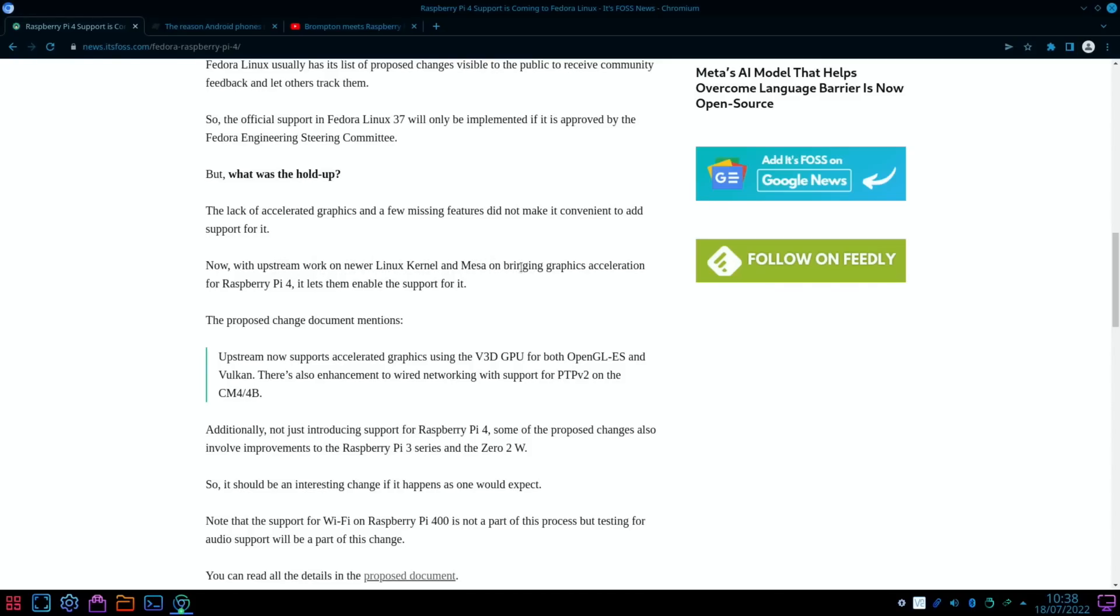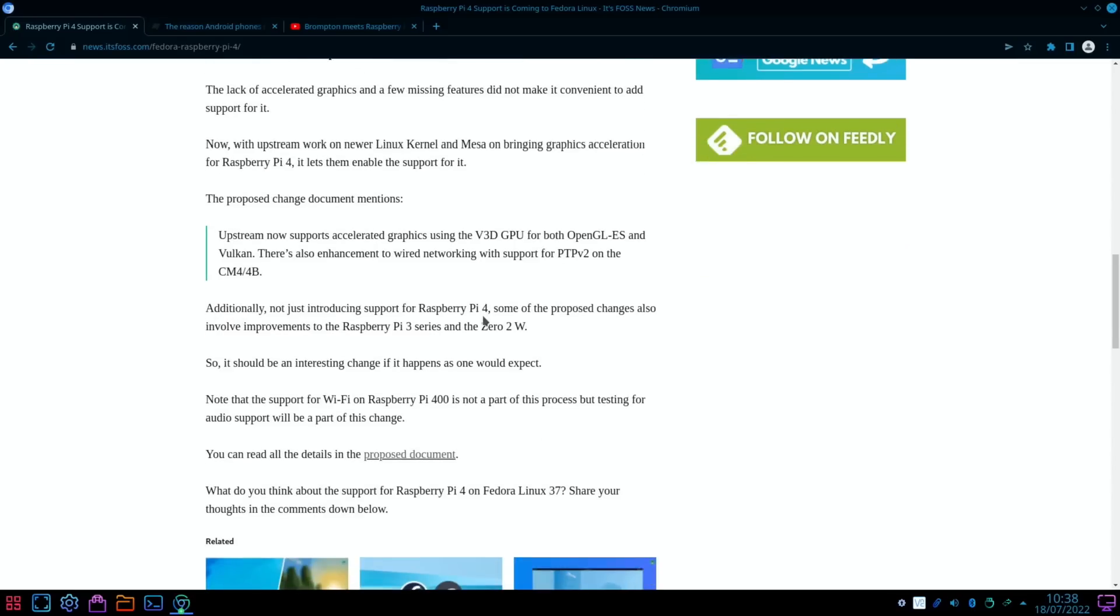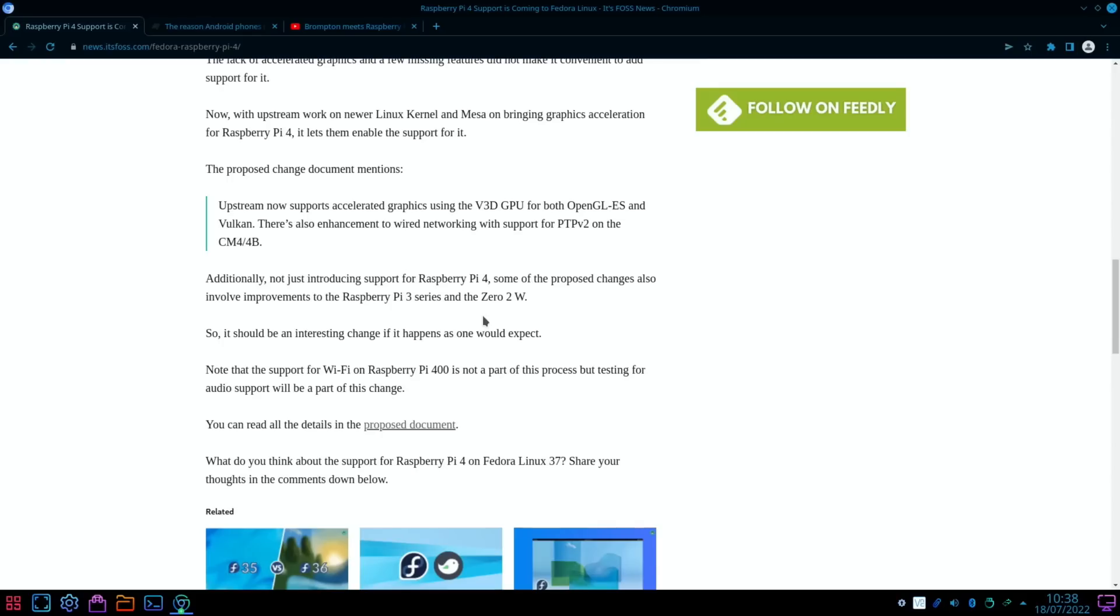Now with upstream work on newer Linux kernel and Mesa on bringing graphics acceleration for Raspberry Pi 4, it lets them enable the support for it. So I'll be looking at that in the future. Upstream now supports accelerated graphics using the V3D GPU for both OpenGL ES and Vulkan.